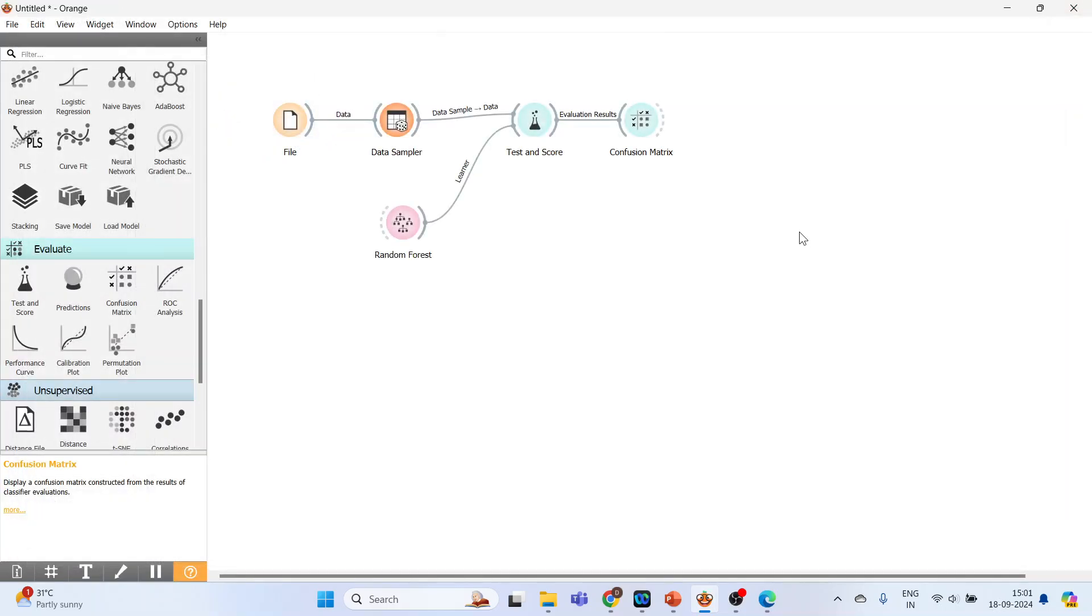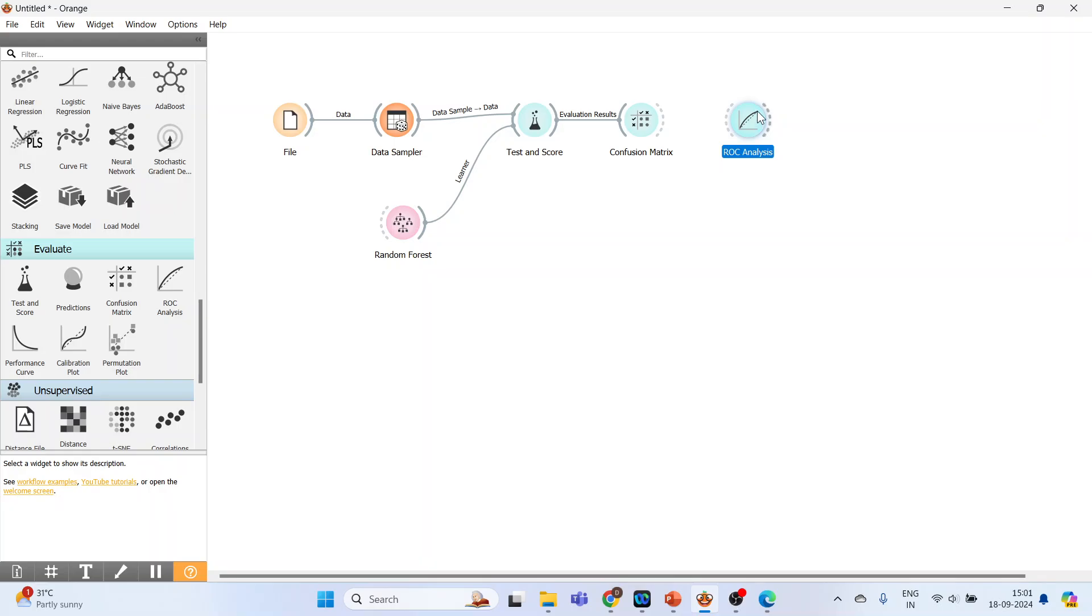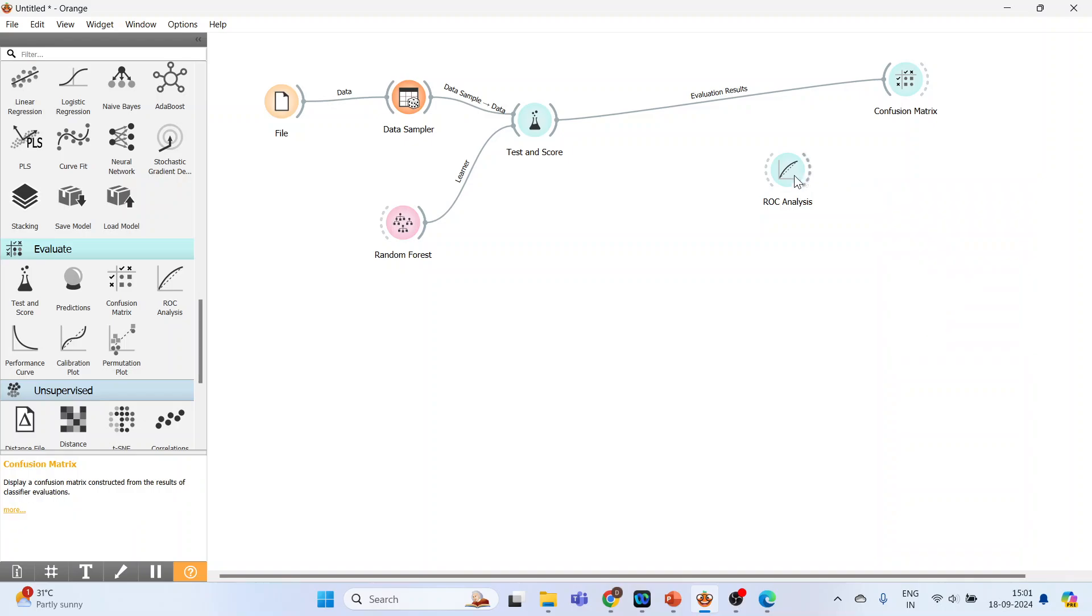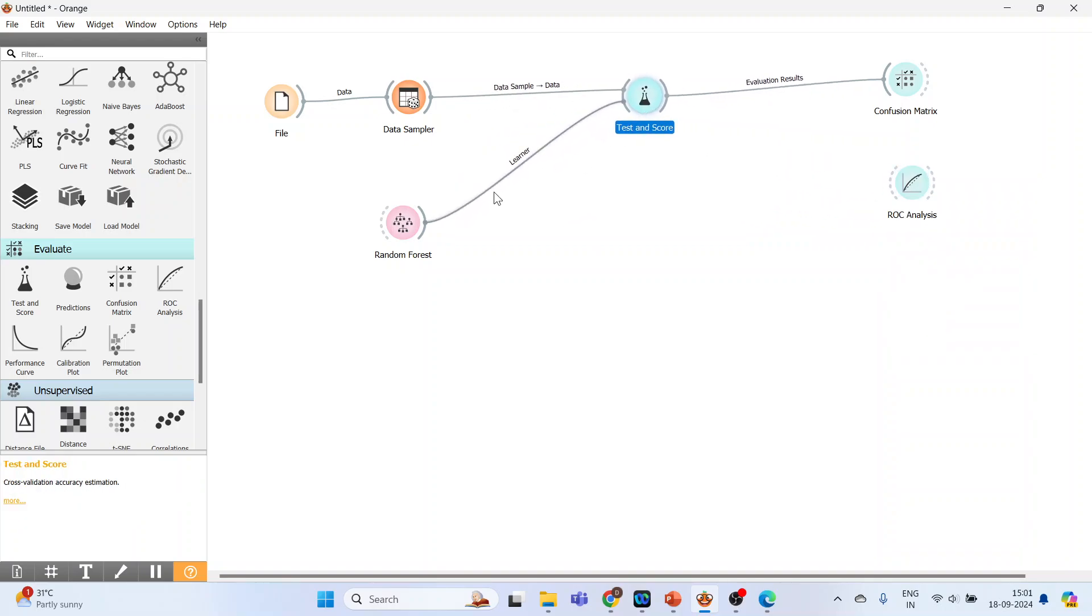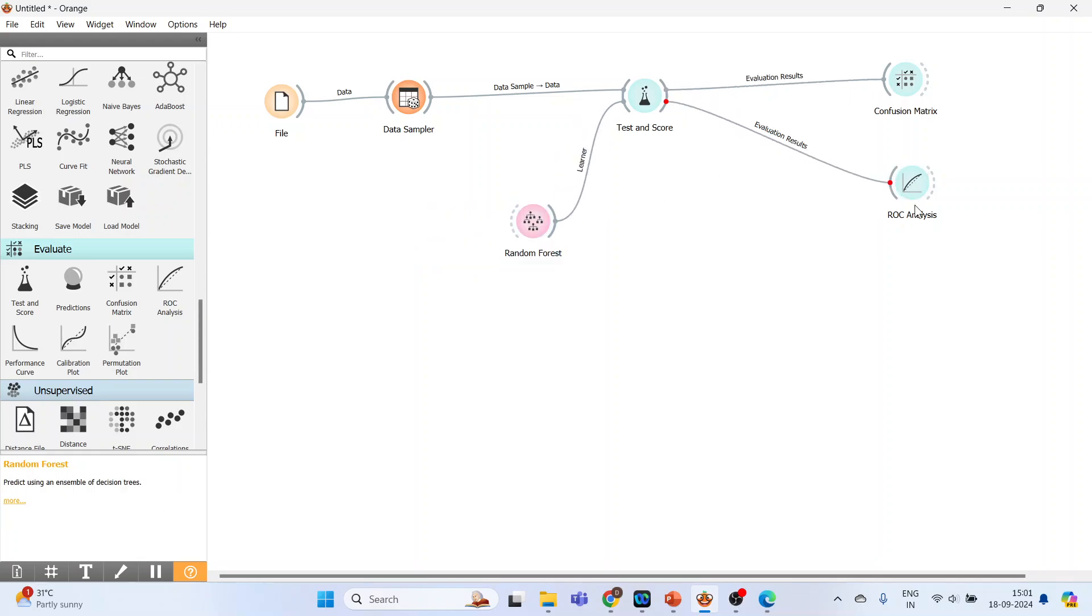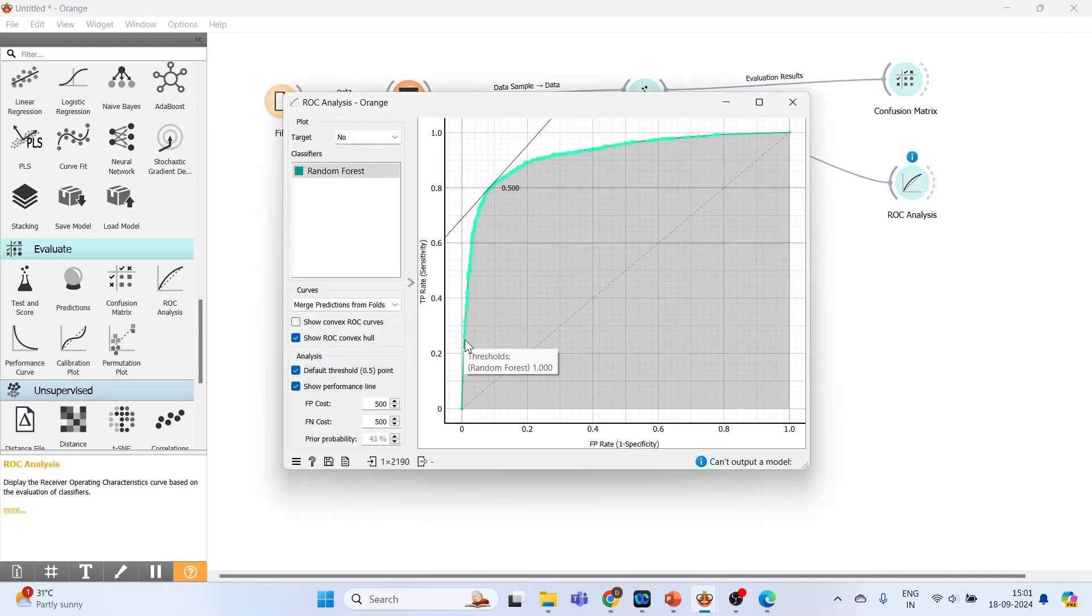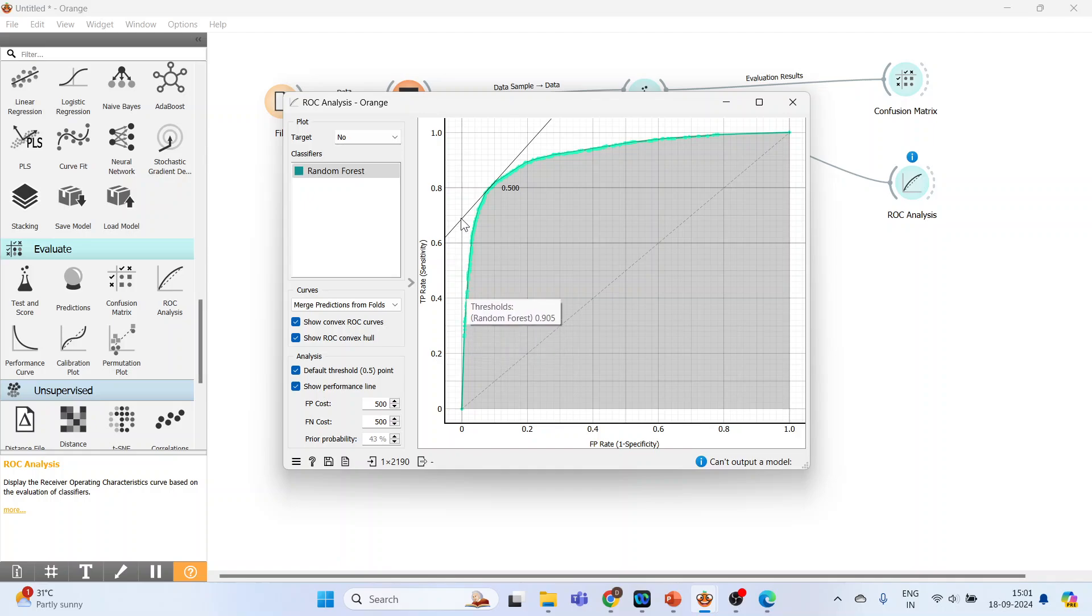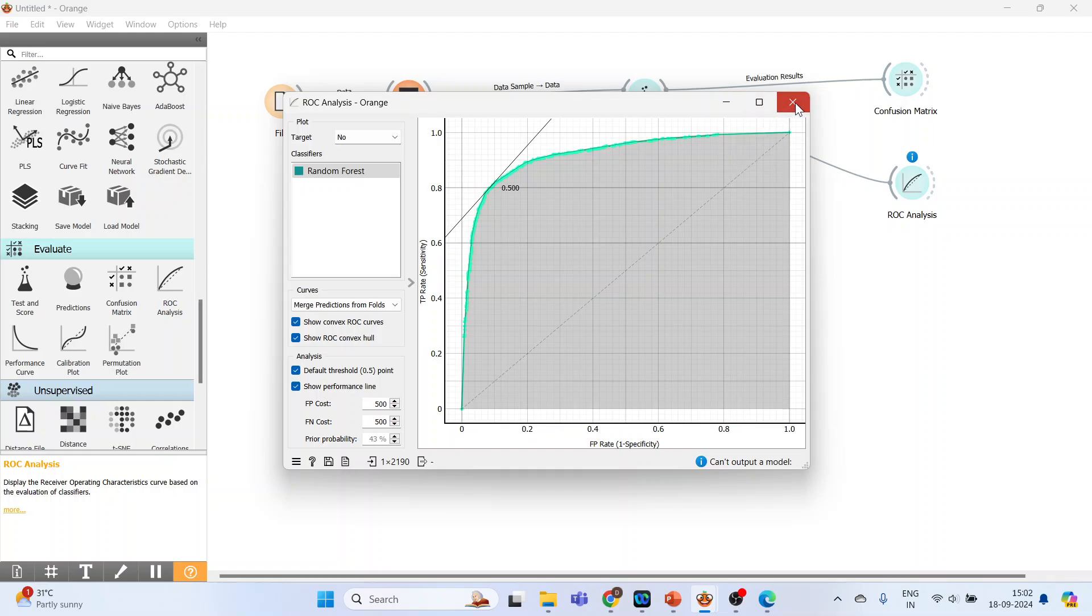Now the next thing you have to do is ROC Analysis. Activate it. We will create some space. Connect Test and Score with ROC Analysis. Double-click on it and you can see the curve. On the Y-axis we have sensitivity and on the X-axis it is 1 minus specificity. In the ideal situation, this curve should be nearer to the Y-axis like this. See the trajectory, and nearer to the X-axis. This is the ideal condition. The classification accuracy is 1. Close it.